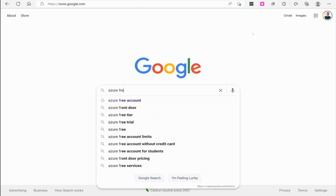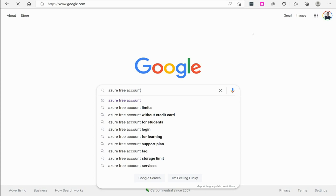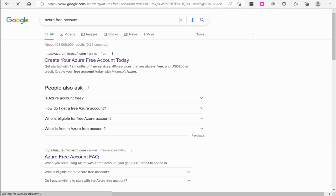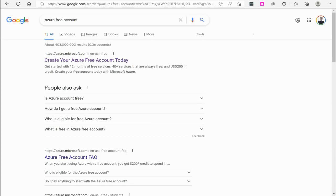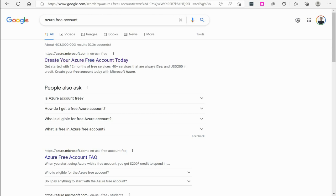You can go to Bing, whatever search engine of choice you've got, and then just do a quick search for Azure free account. Throw those keywords in there and the very first thing that should show up is create your Azure free account today. So we're going to go ahead and click on that.